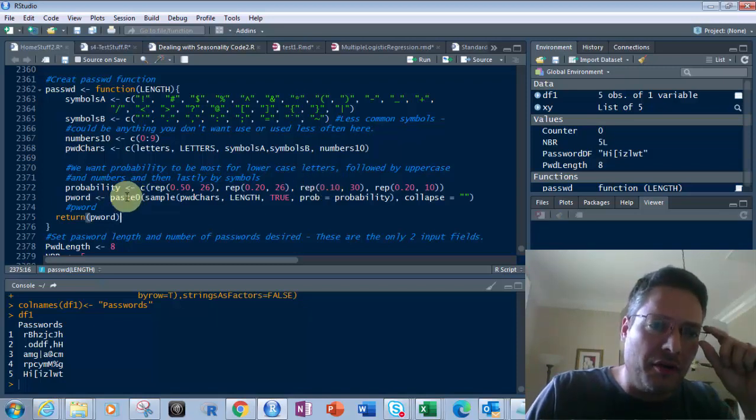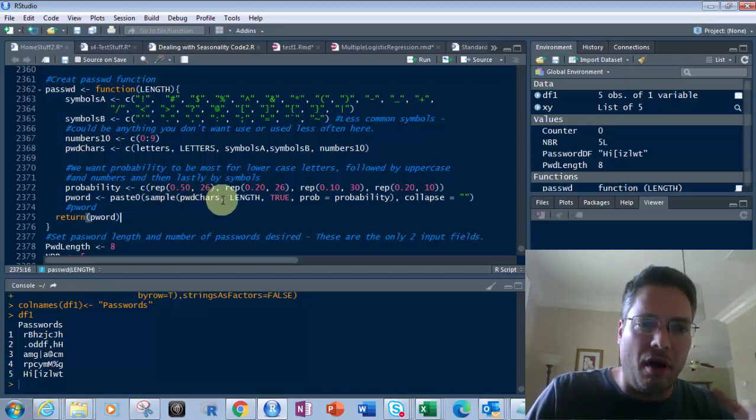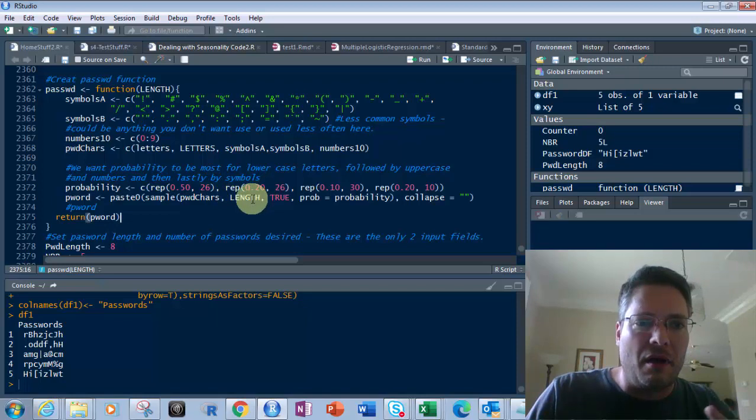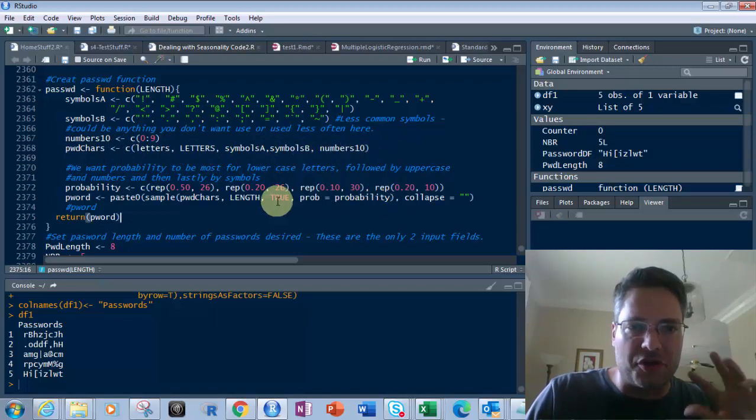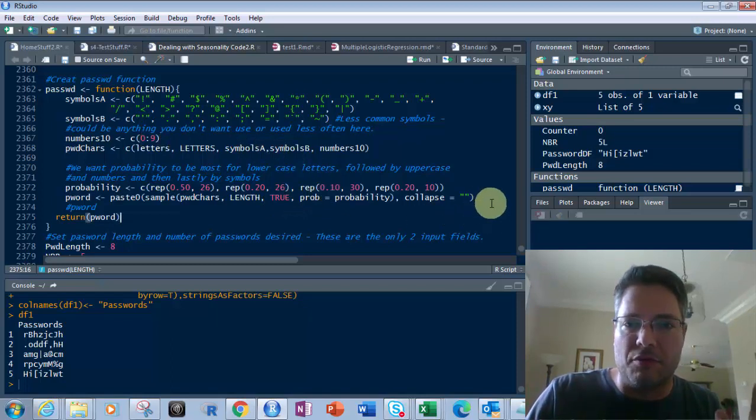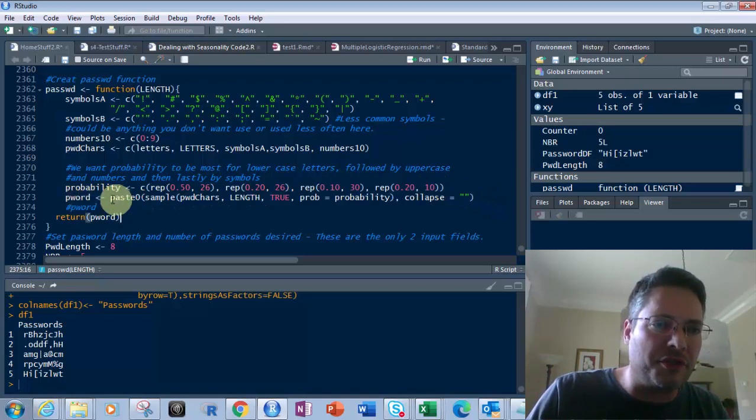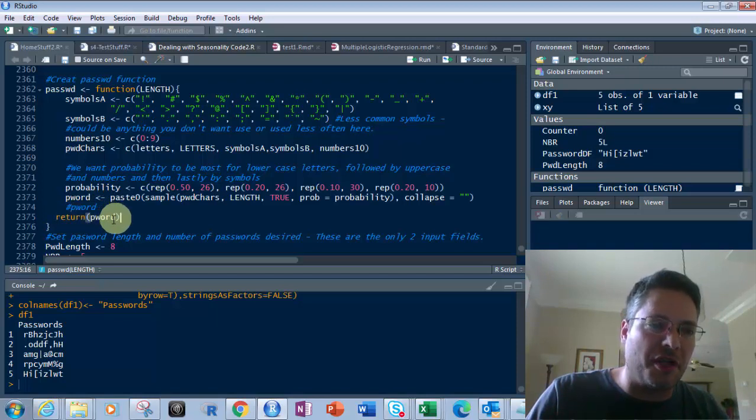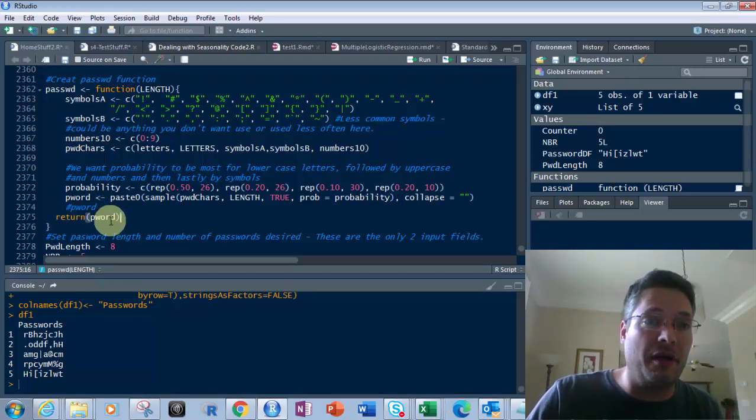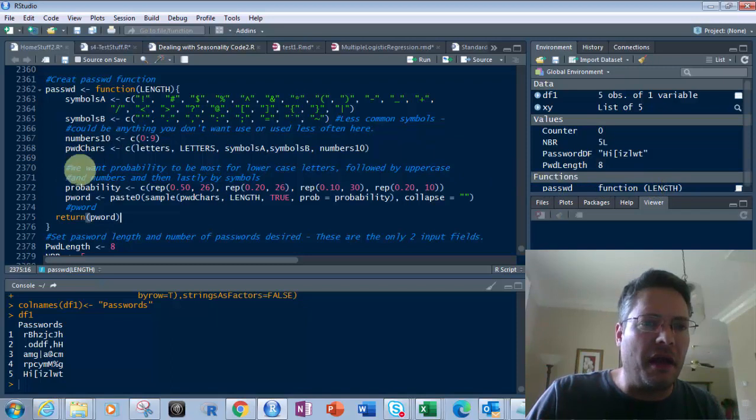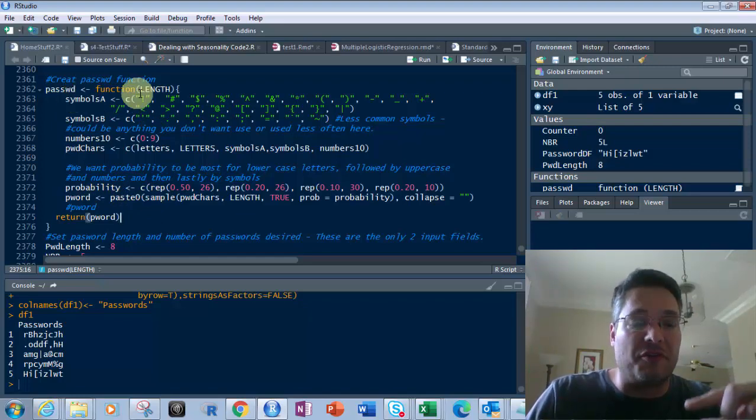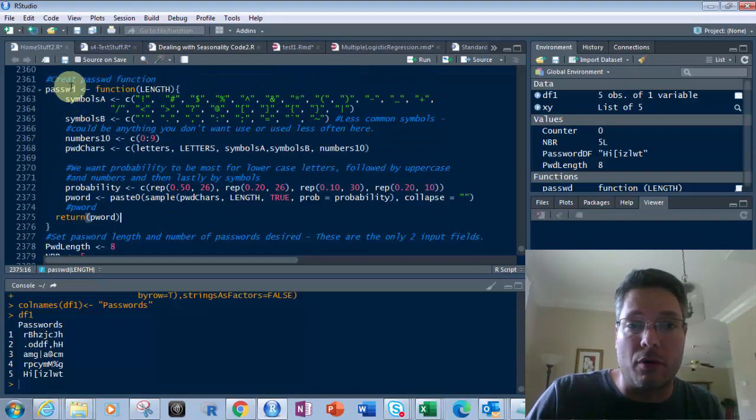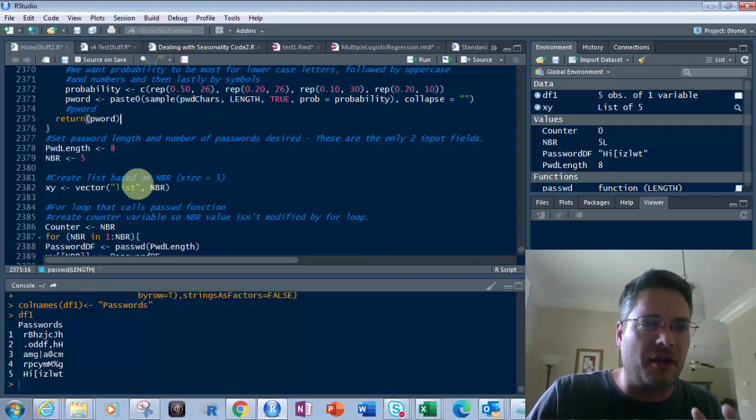Then what I do is I use paste0 of the sample of these password characters, length true. Now password characters is this right here. So it's going to bring those in and the probability of them. So it's going to go through each character based on the probability of these, collapse equals blank. So when I do that, that puts that into pword, and then it's going to return that pword. See that right there? It returns that out of there, and that's my password. Now it gives you one password. So if I run this through, it'll put it right here as a function of length. This is a function, so I actually have to run through by calling password. So let's go down here, and I'm going to get that in a minute.